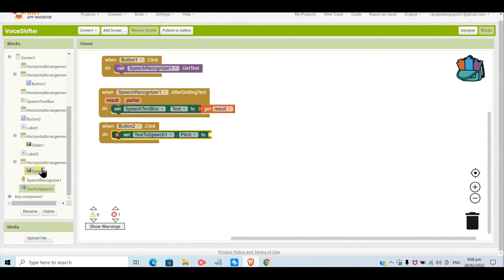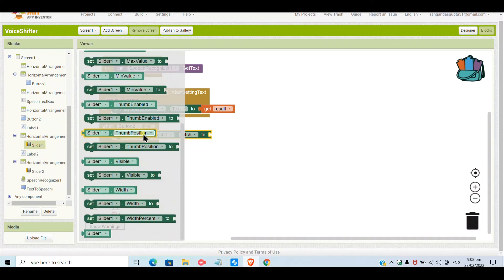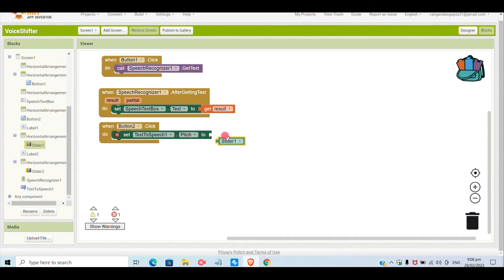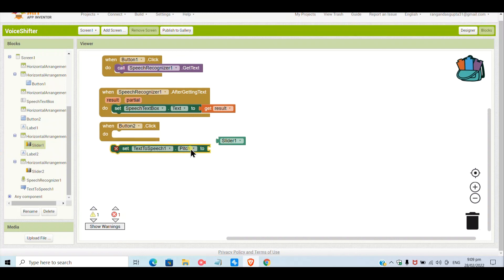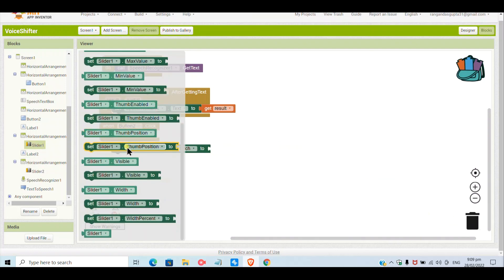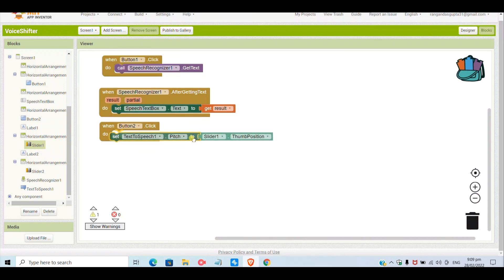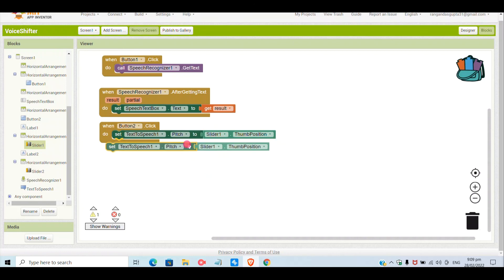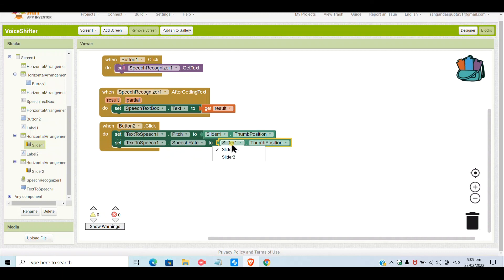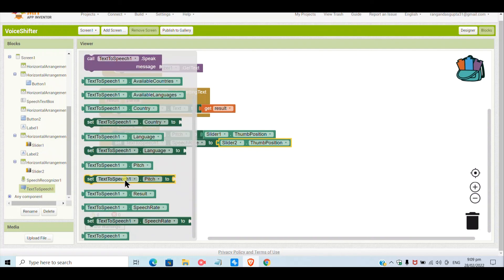When Button2 is clicked — the 'Hear the Words' button — the text-to-speech pitch will be set to Slider1's thumb position, and the speech rate will be set to Slider2's thumb position. So Slider1 controls pitch and Slider2 controls rate for the text-to-speech component.